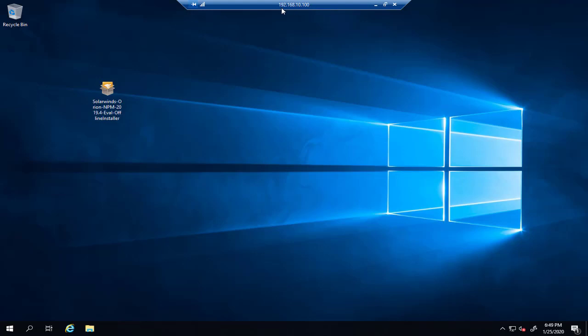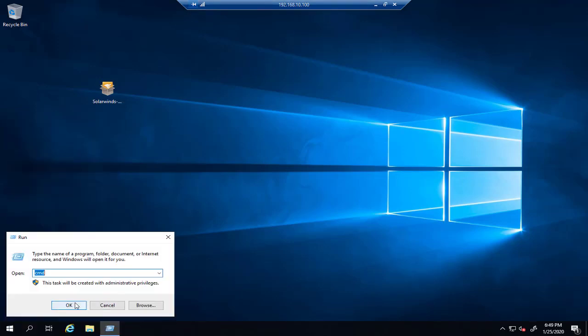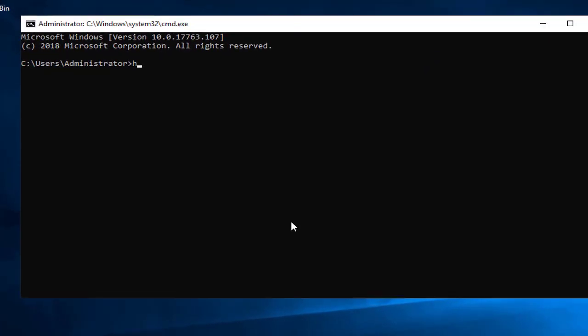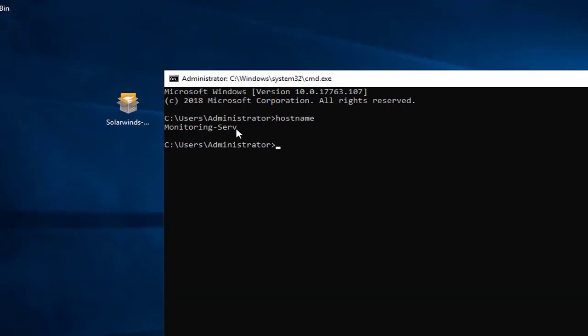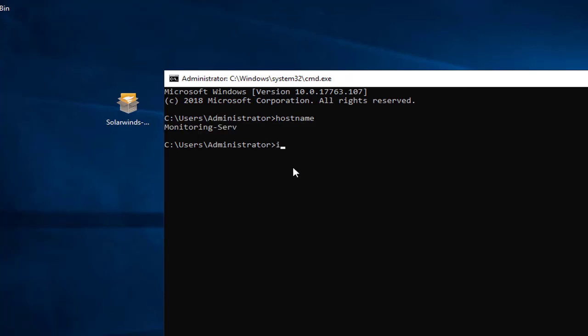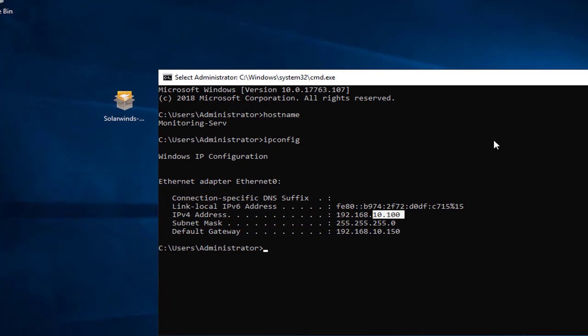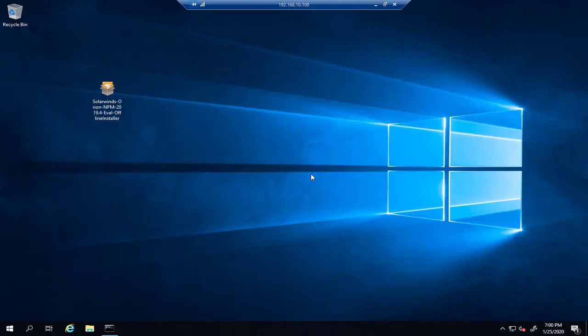Here we have the hostname 'monitoring server.' This is the hostname and the IP address based on our diagram is going to be 10.0.0.100. That's great.